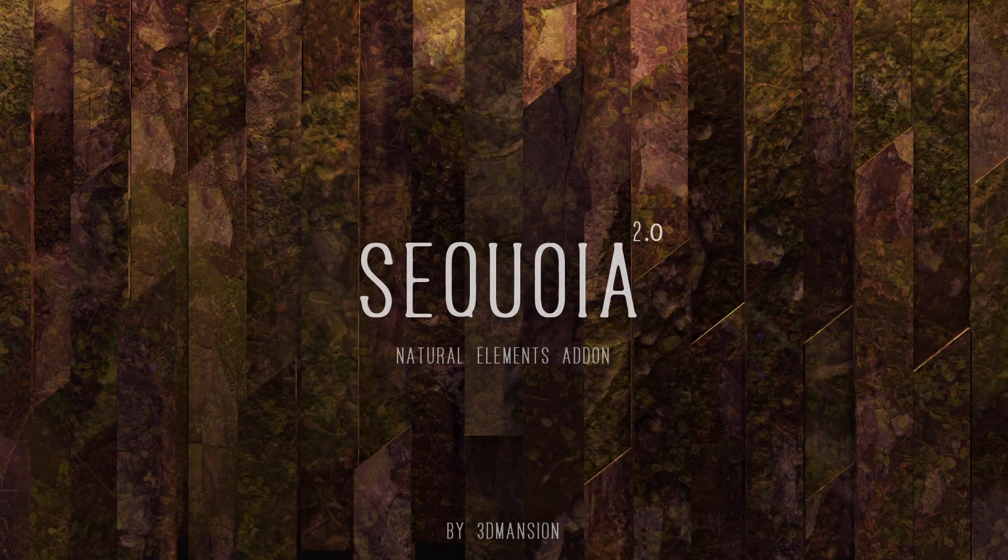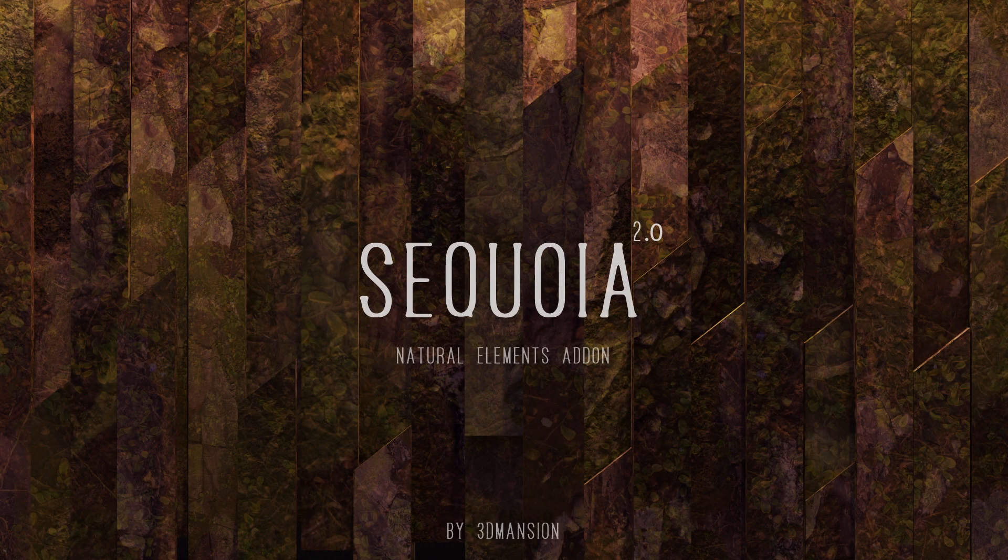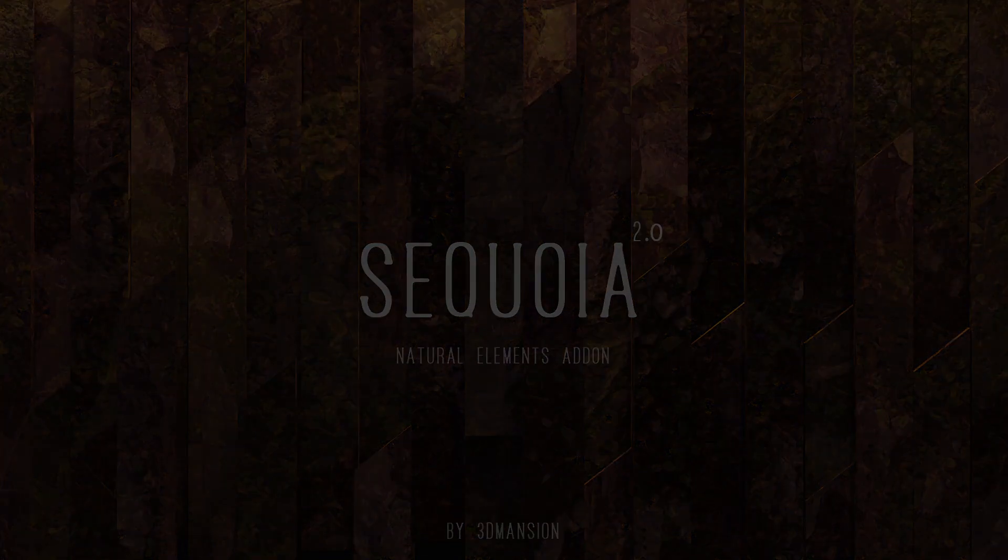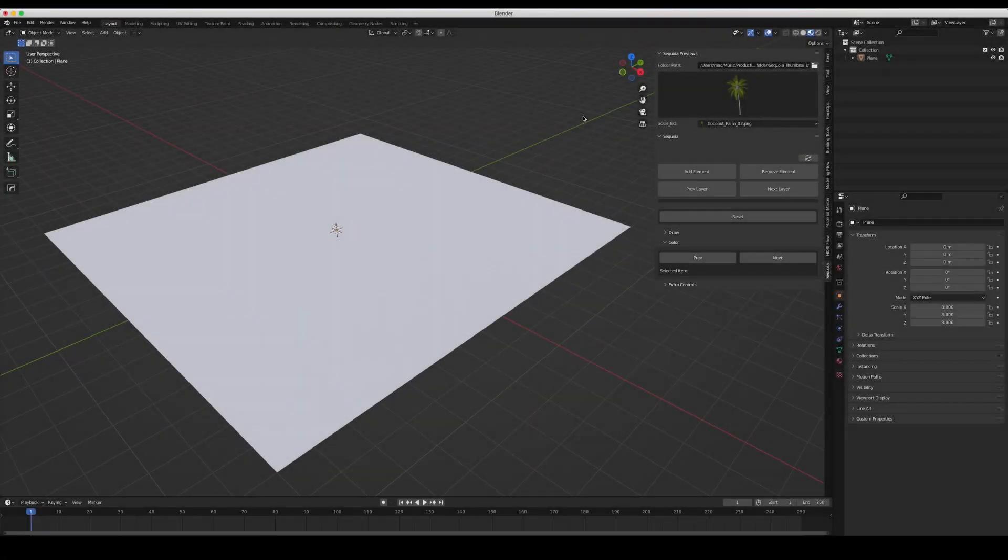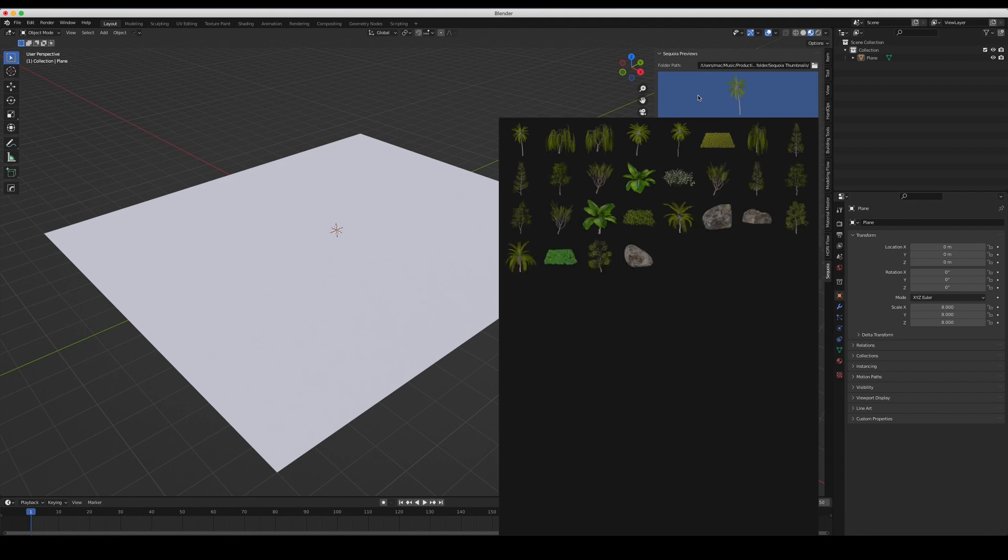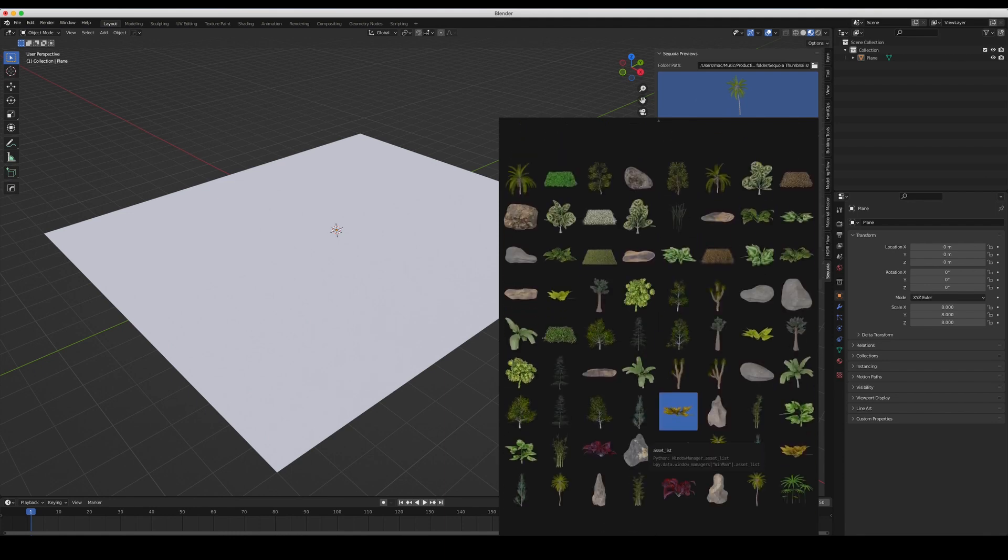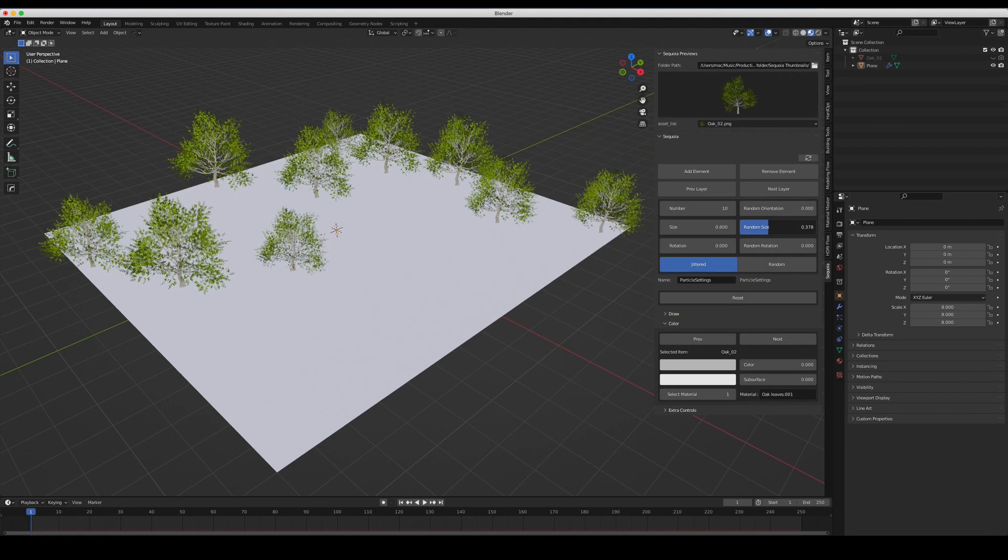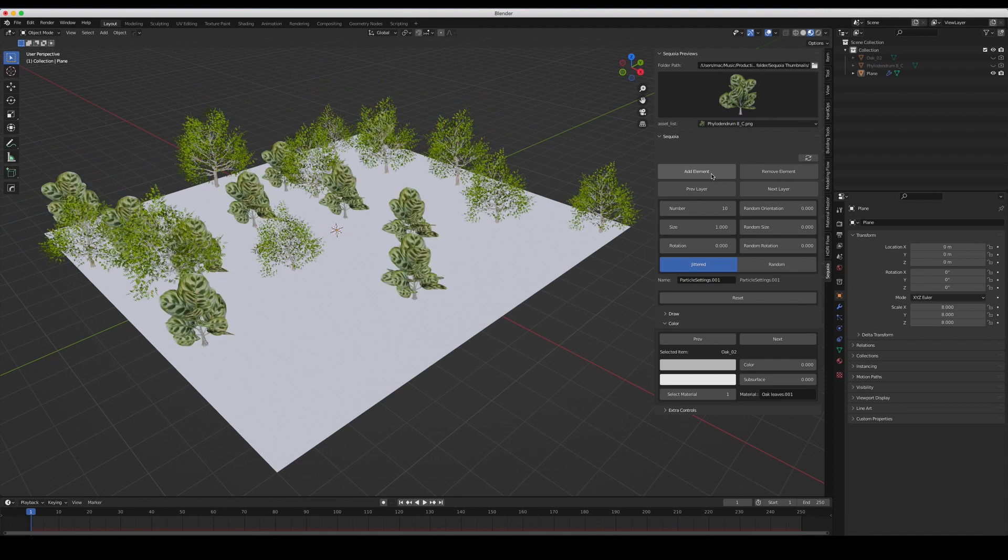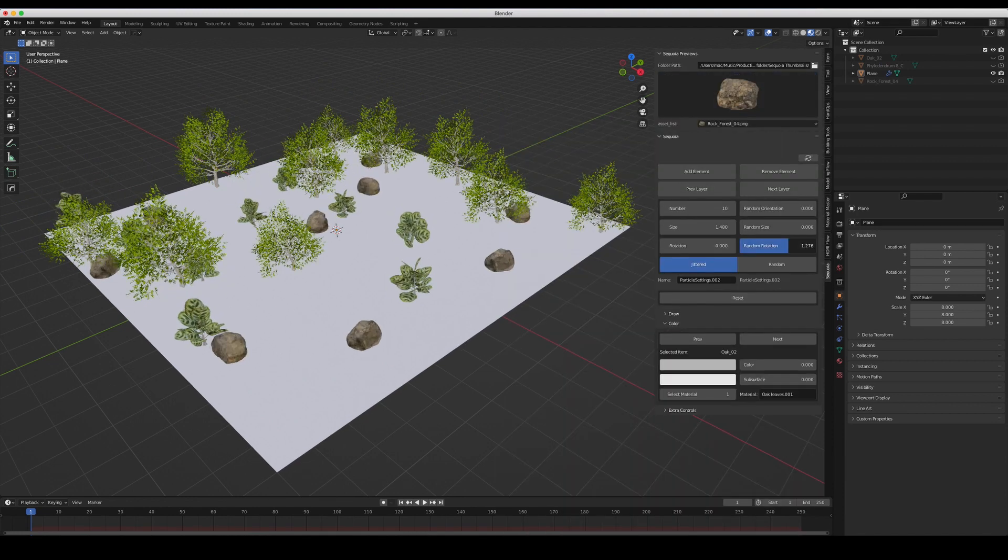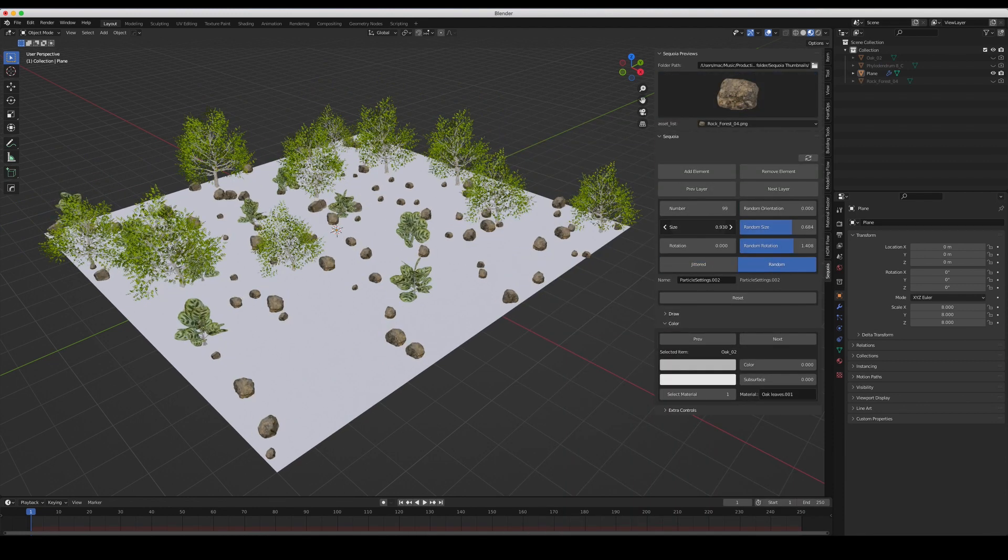The new Sequoia brings the old workflow to a whole new level. Let's explore the new features. With Sequoia 2 you can now select the assets from a brand new thumbnails preview panel, making it easier and more fun to add and manipulate elements into your scene.